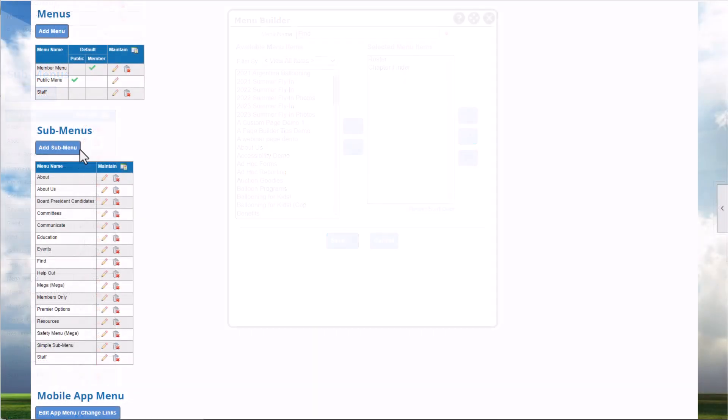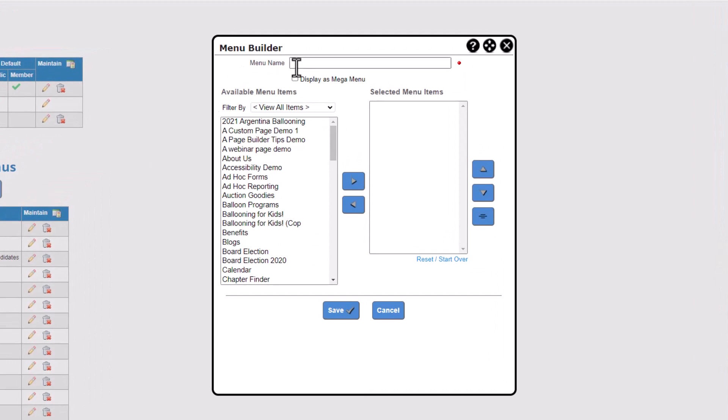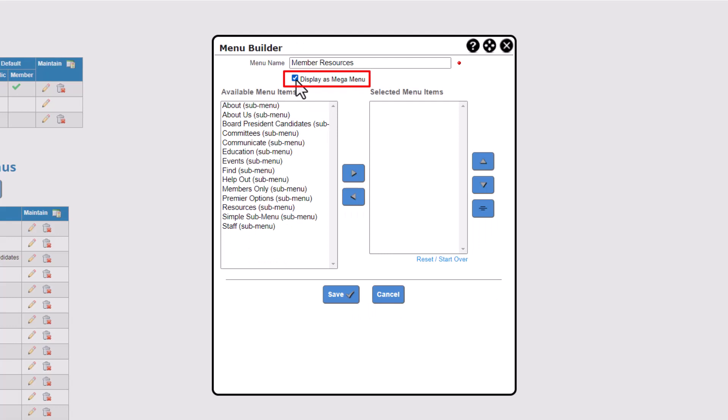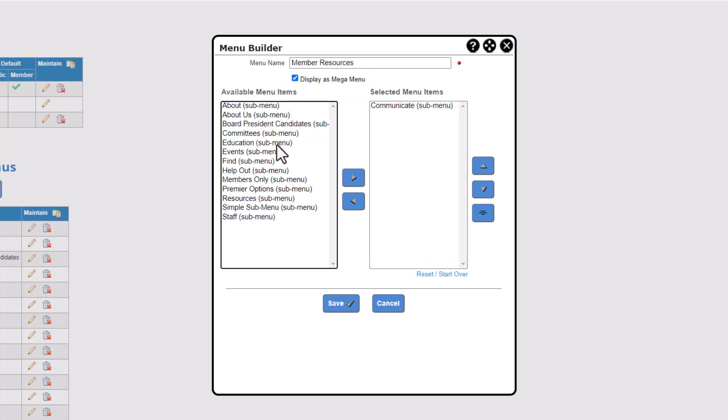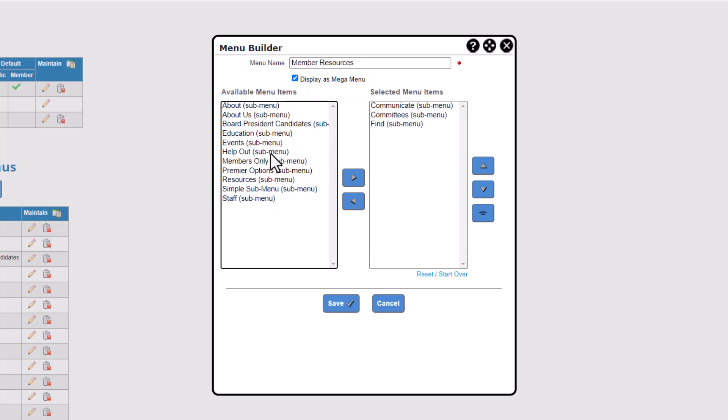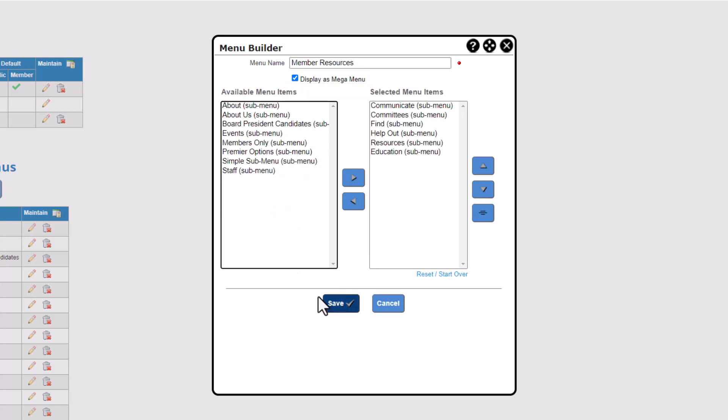Then, click the Add Submenu button. Name your menu, and this time, check the box designating it as a megamenu. You'll see the options in the window change, and you'll only be able to add other submenus to the megamenu. We'll select the member options, then click Save.